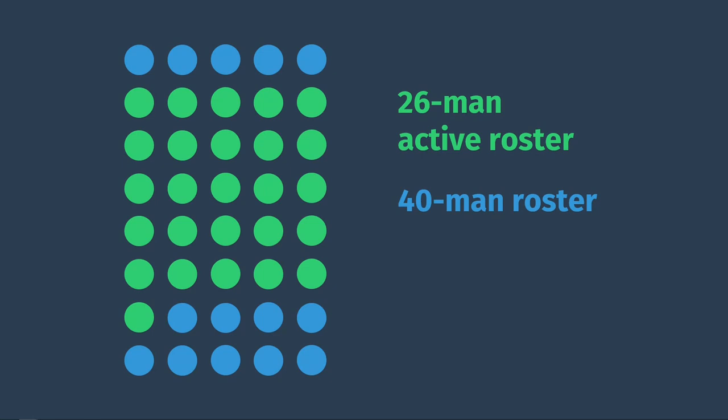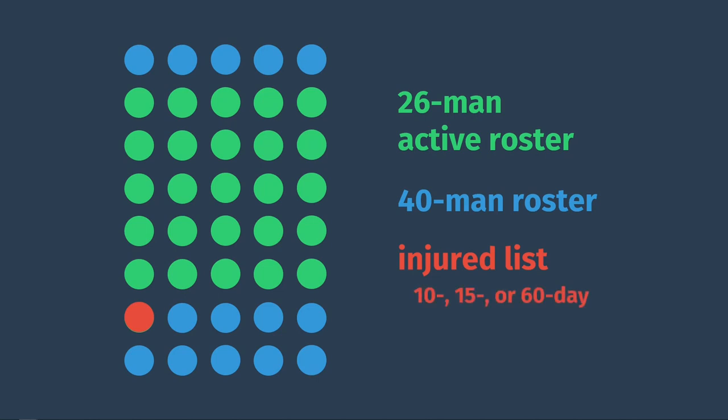That's why there's something called the injured list or the IL. A position player who is hurt can be placed on the IL, but then he cannot play for at least 10 days, and a pitcher cannot play for at least 15. There's also a 60-day IL for longer-term injuries.